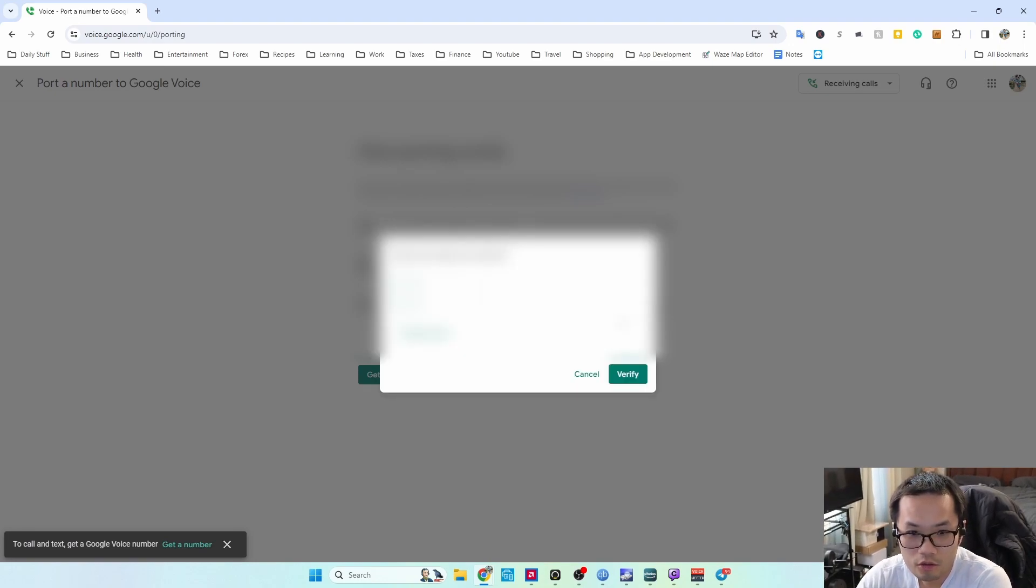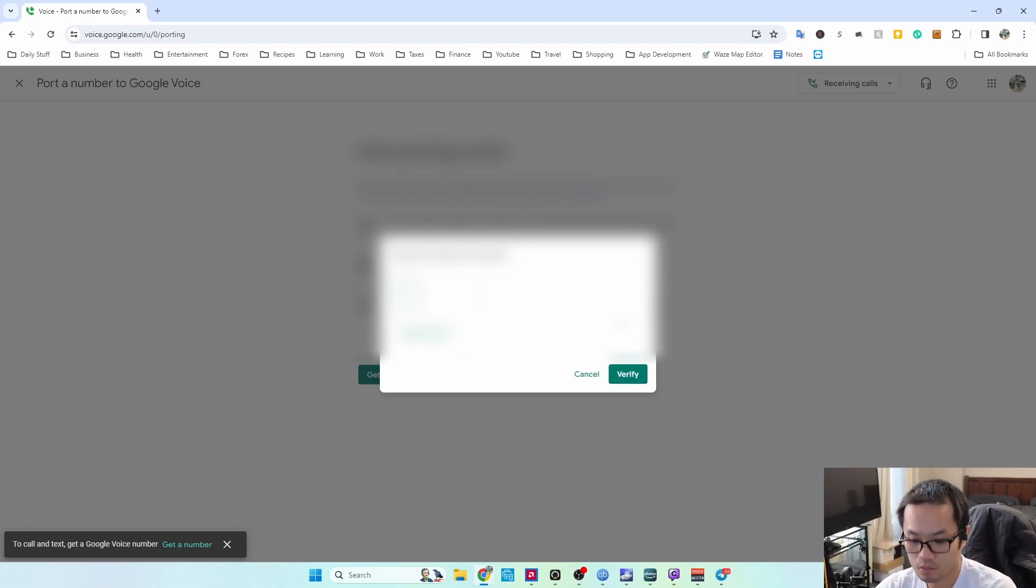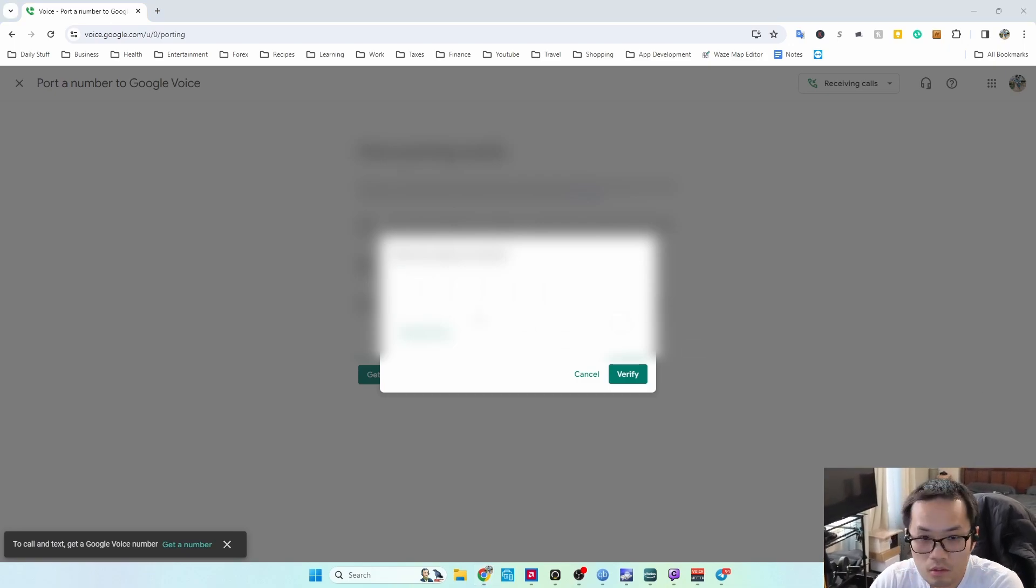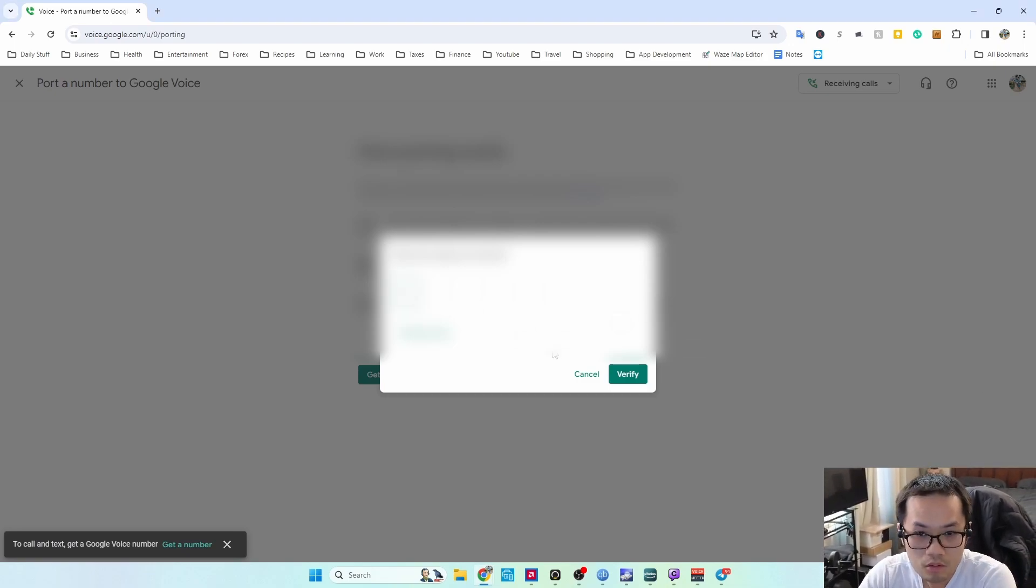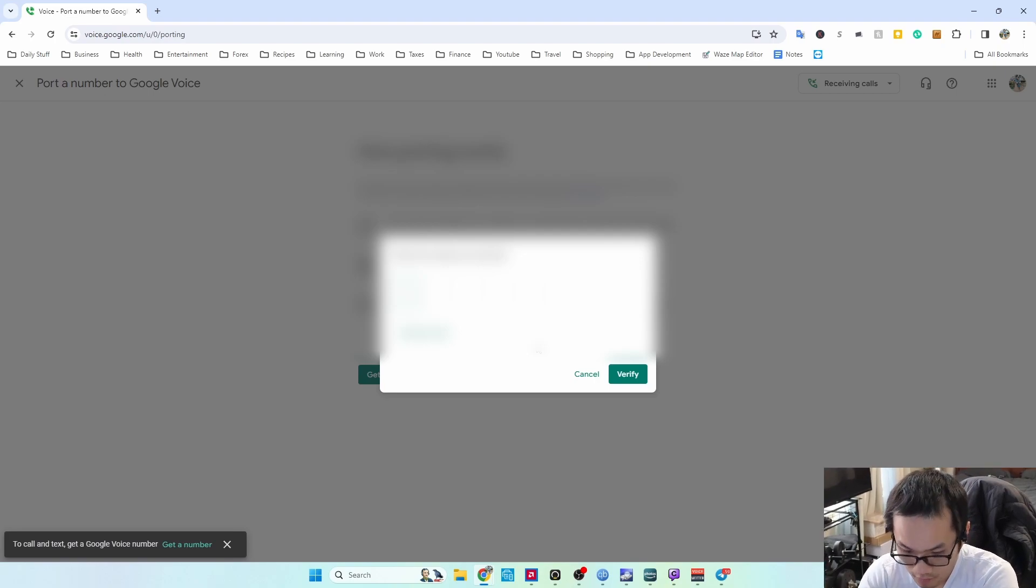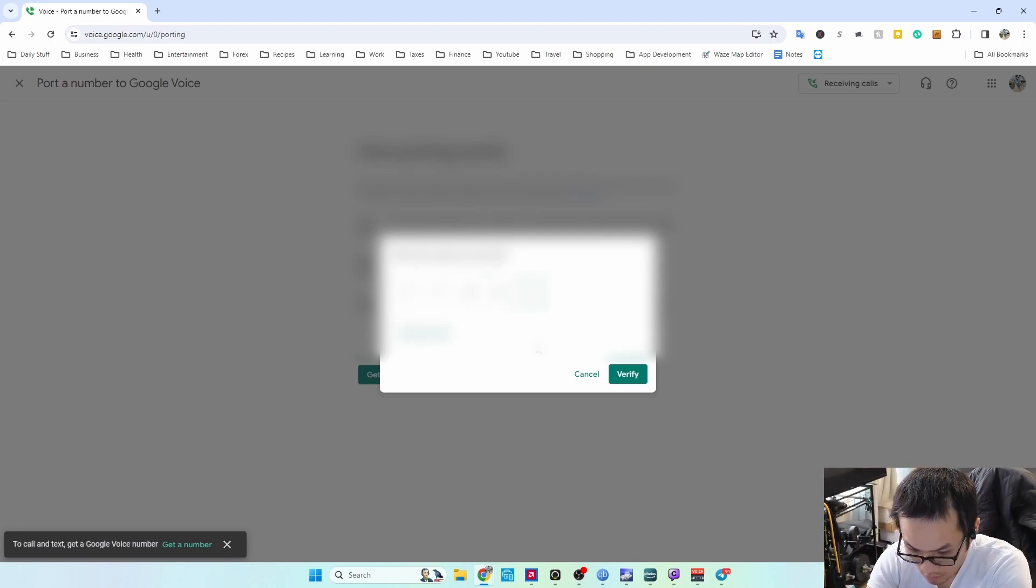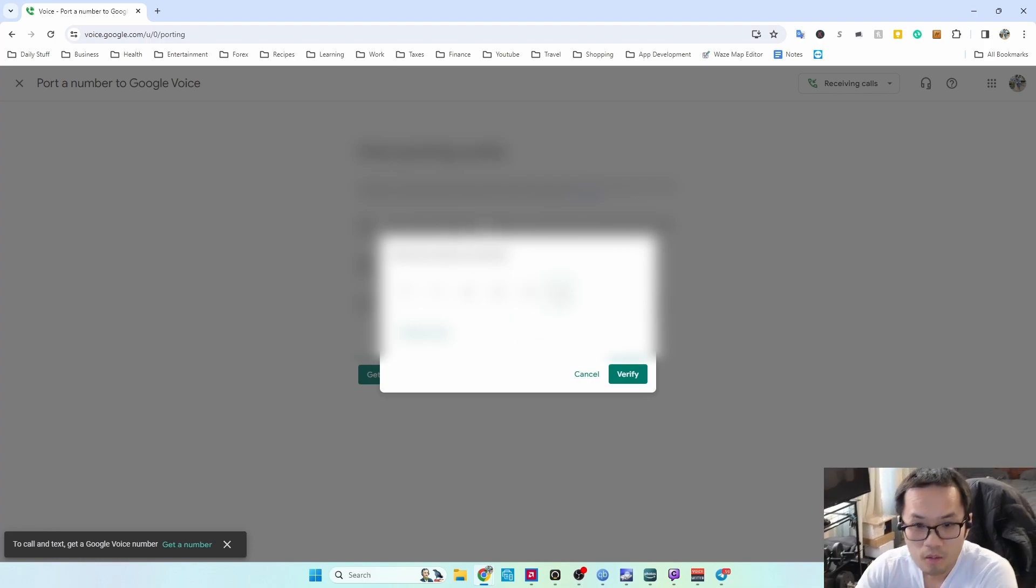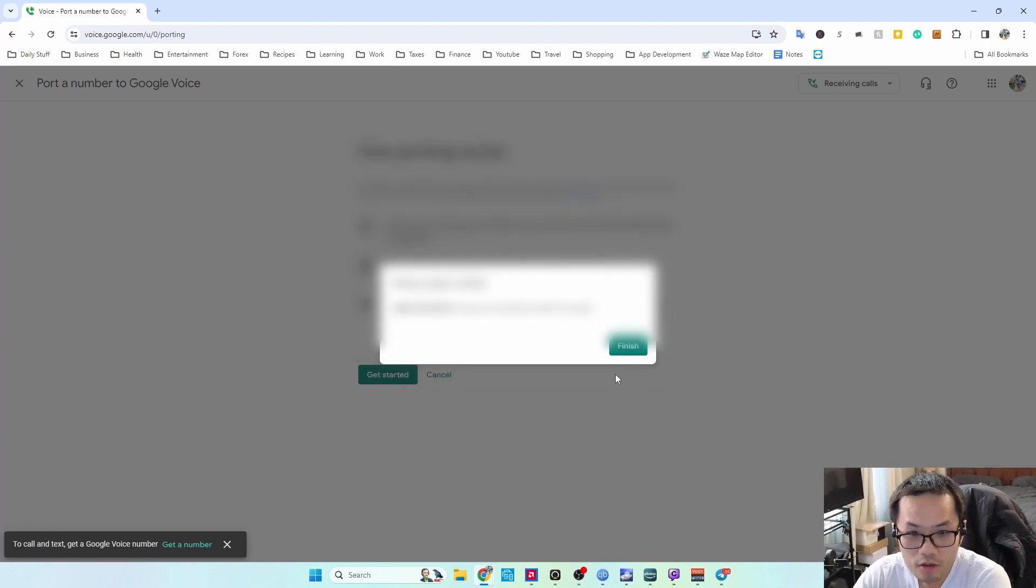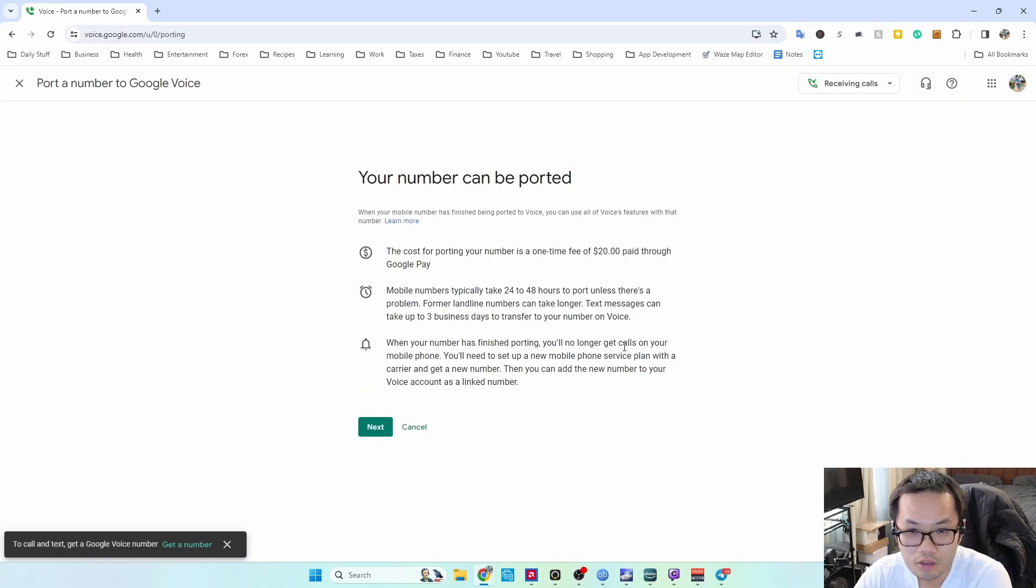Once you get the code, you enter your code. It's not allowing copy and pasting, so I'll put it here. Verify successfully, verify for porting.